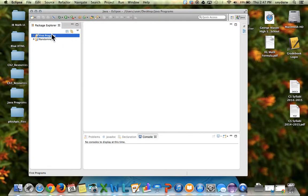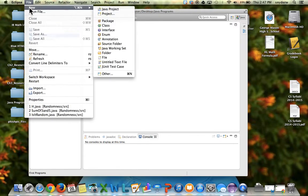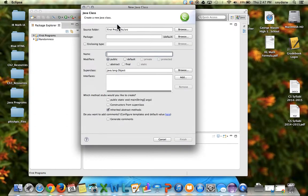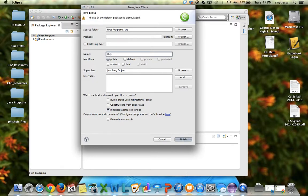Now with the first programs highlighted blue, you go back to File, go to New, and we're going to make a class. This is going to be where we make the first program, and we'll call this program where it says name right here its actual program name. We'll call this one HelloWorld.